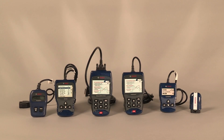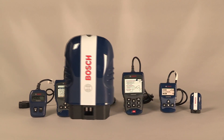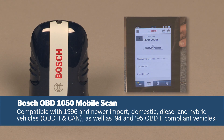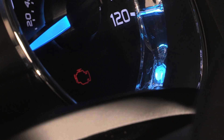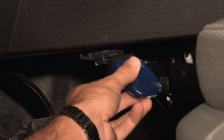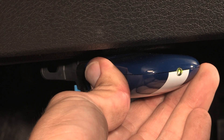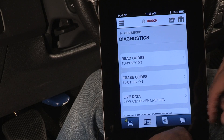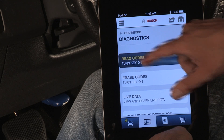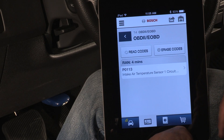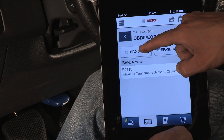The Bosch mobile scan provides do-it-yourselfers with access to their vehicle diagnostics using their smartphone or tablet. Get the answers to the cause of the check engine light — simply plug the adapter into your vehicle and, using your Android or Apple smartphone, read the definitions for the diagnostic trouble codes that cause the check engine light to illuminate.